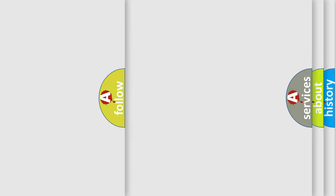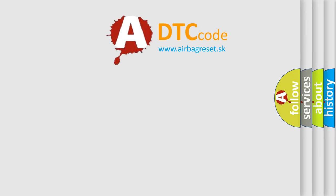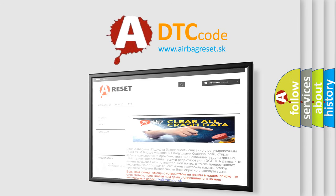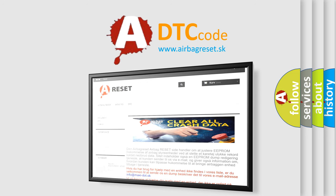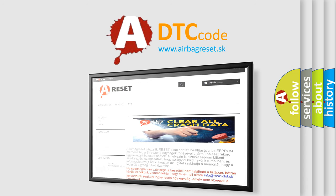The Airbag Reset website aims to provide information in 52 languages. Thank you for your attention and stay tuned for the next video.